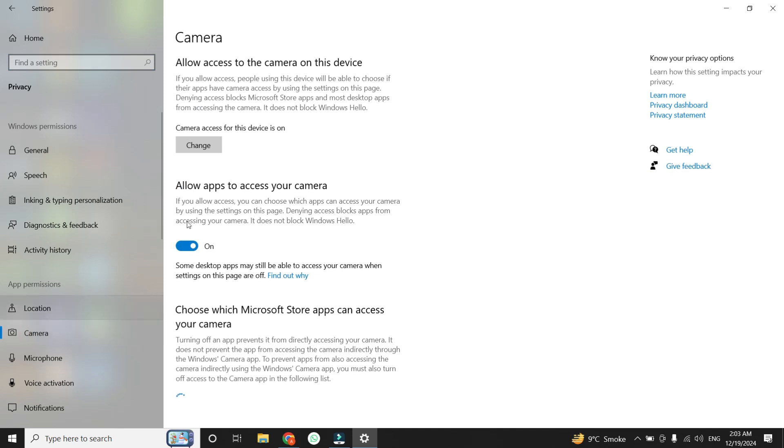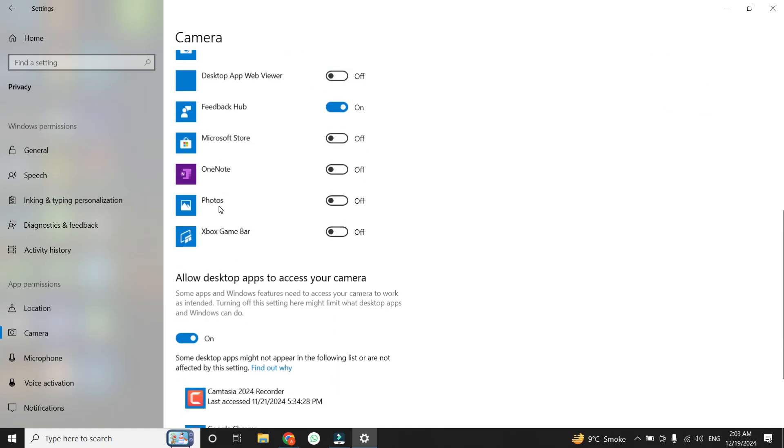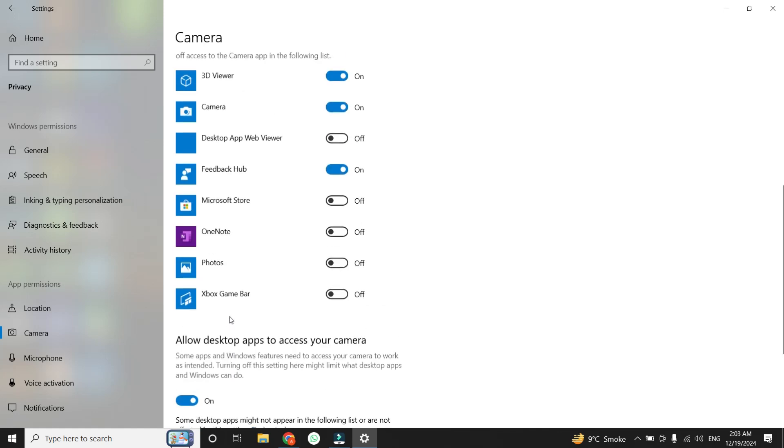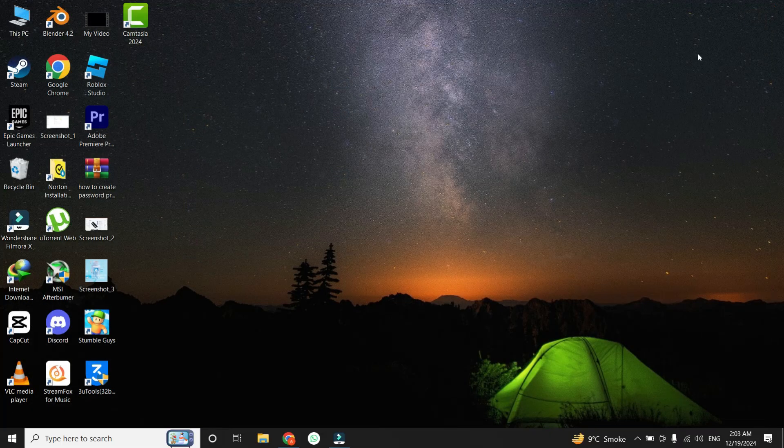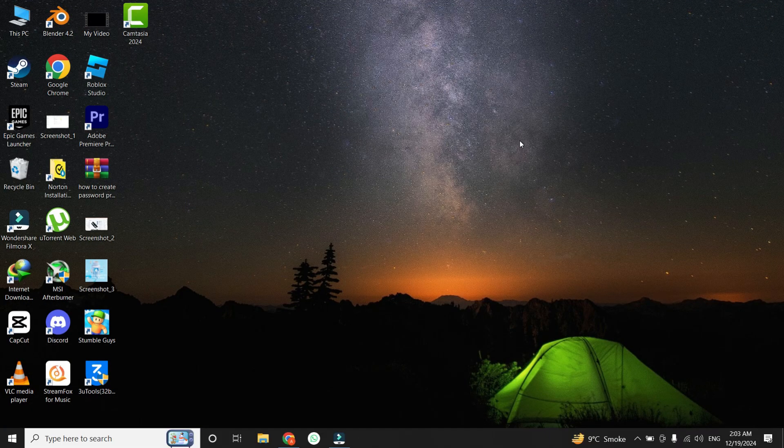You'll now see the option to allow apps to access your camera. Make sure this toggle is turned on. Then scroll down further to find Allow Desktop Apps to access your camera, and ensure that this is enabled as well. Additionally, if you're using specific applications like Skype, Teams, or Zoom, ensure that their individual permissions are also enabled. Once you've adjusted these settings, close the window and test if your camera is now working.